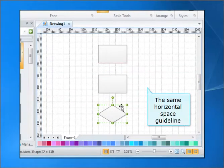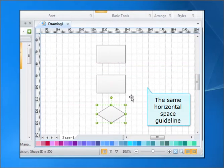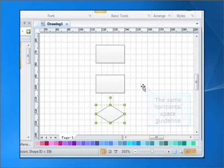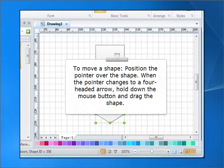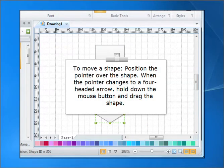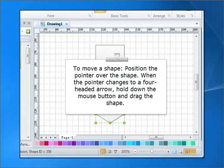The same horizontal space guideline. To move a shape, position the pointer over the shape. When the pointer changes to a four-headed arrow, hold down the mouse button and drag the shape.